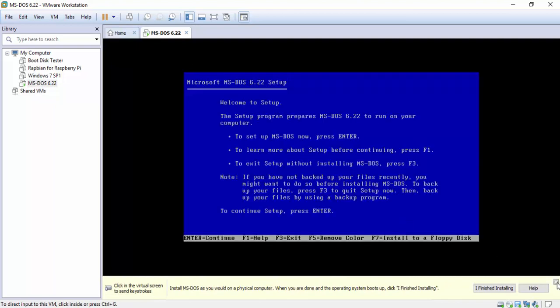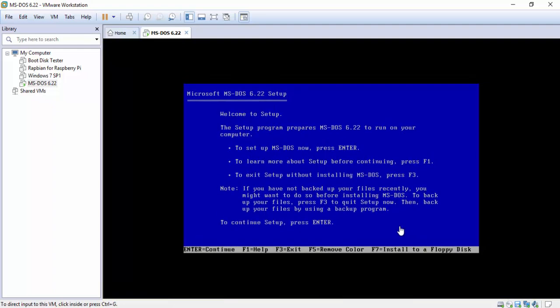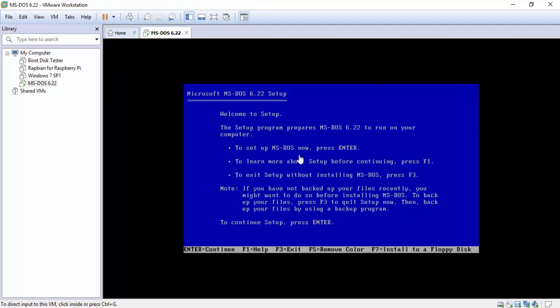Down here you can always hit the X. So here's the basic setup screen. Setup program for 6.22 run your computer. Pretty much tells you to hit enter.